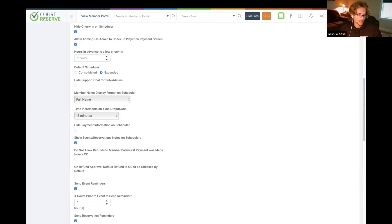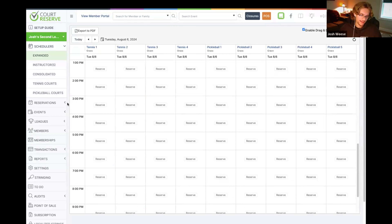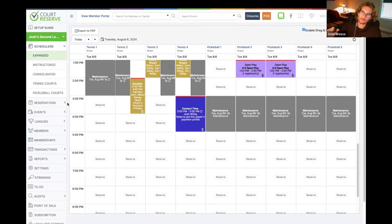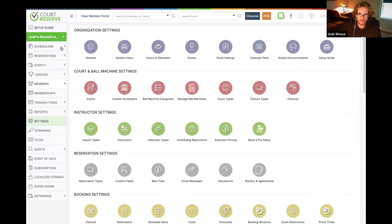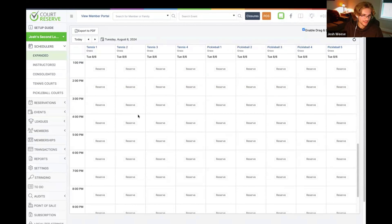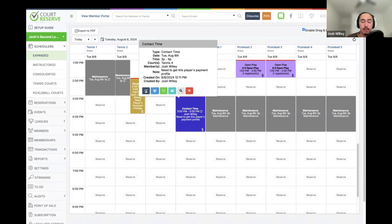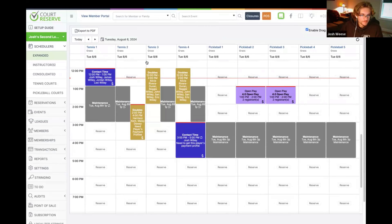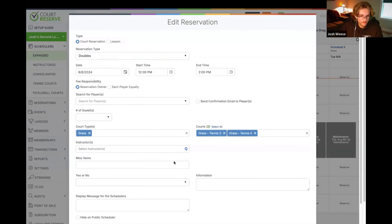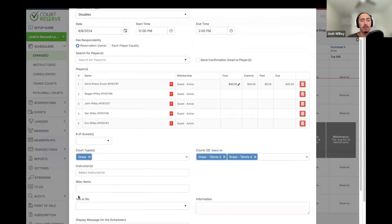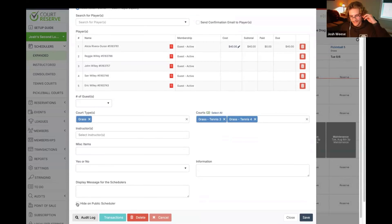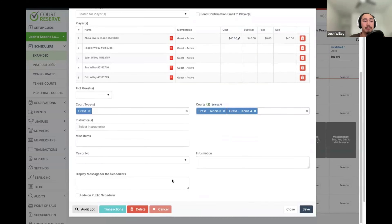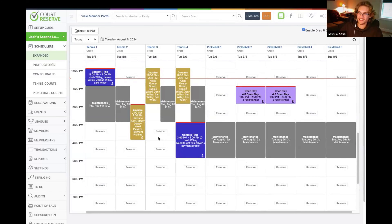There is also a checkbox when editing the reservation at the bottom of the edit screen that says 'Hide on Public Scheduler.' That setting applies to the entire reservation rather than just the note, hiding the full reservation from the member portal.